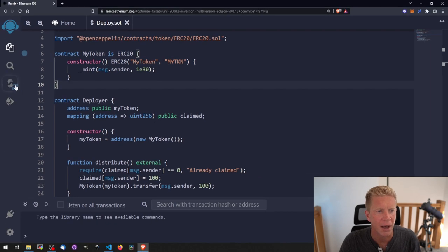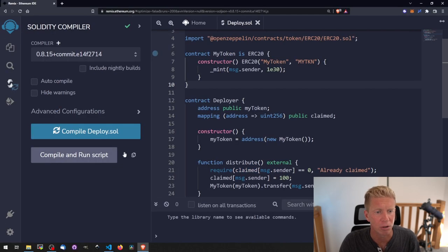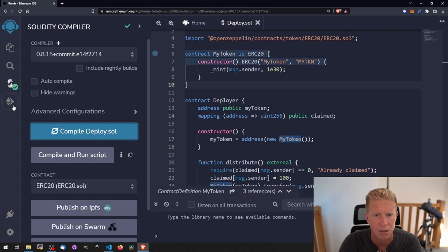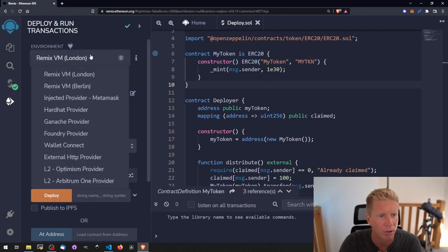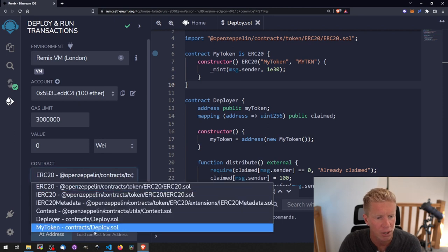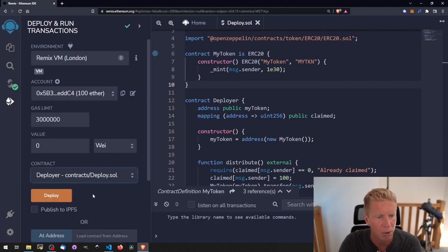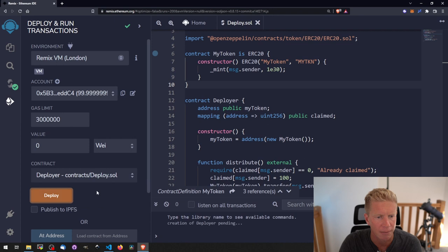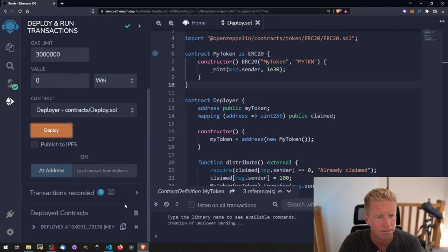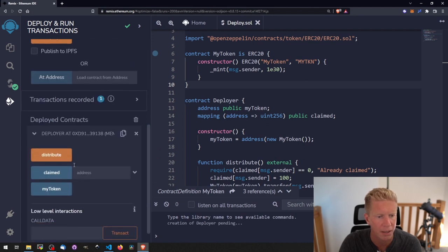Right now let's go ahead and deploy this, or compile it first and see how many bugs we have. Surprisingly none. And then let's deploy this, deploy to a local Remix, change this to the deployer contract and let's go ahead and deploy that. So we've got a deployer contract here.